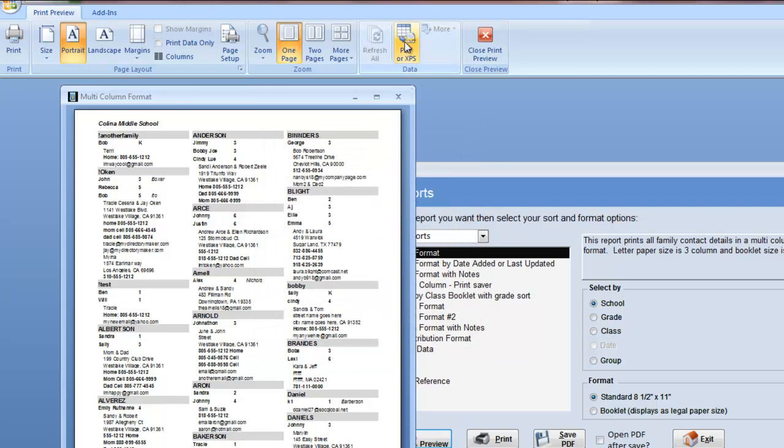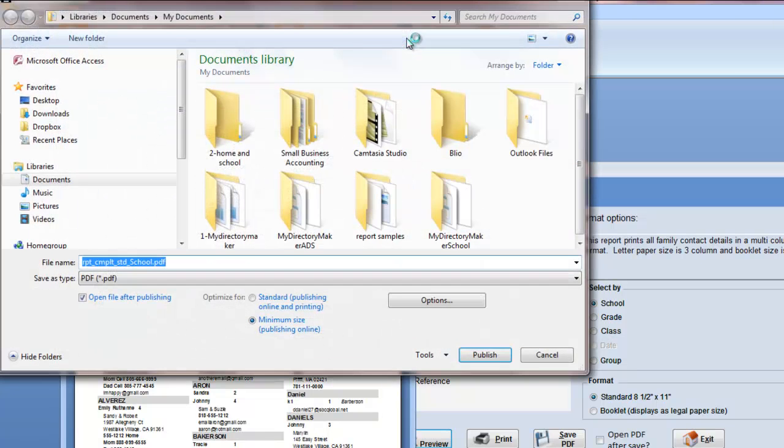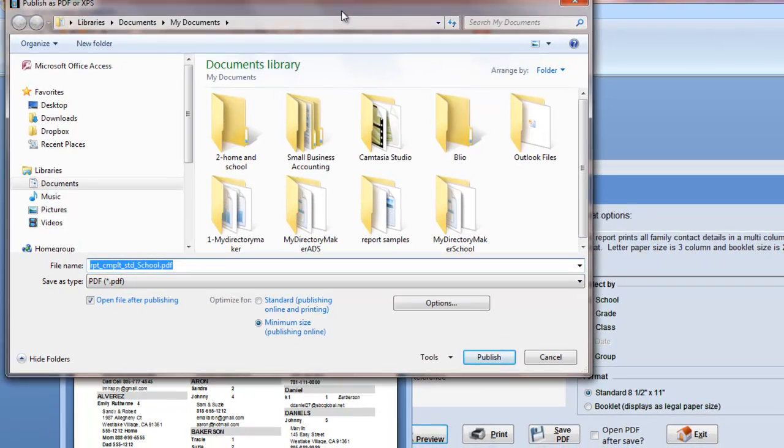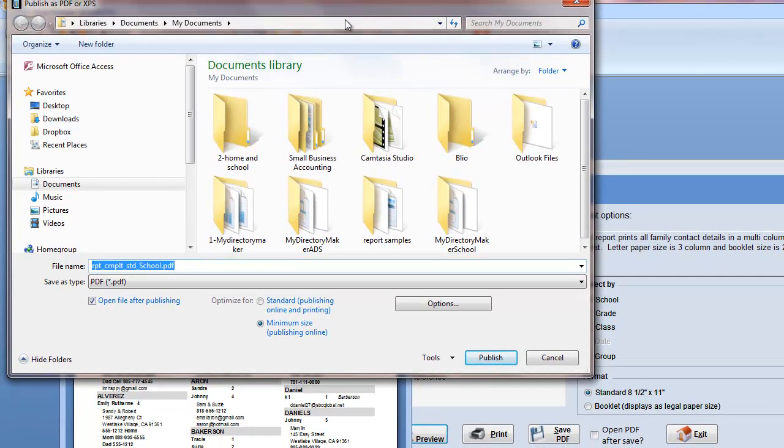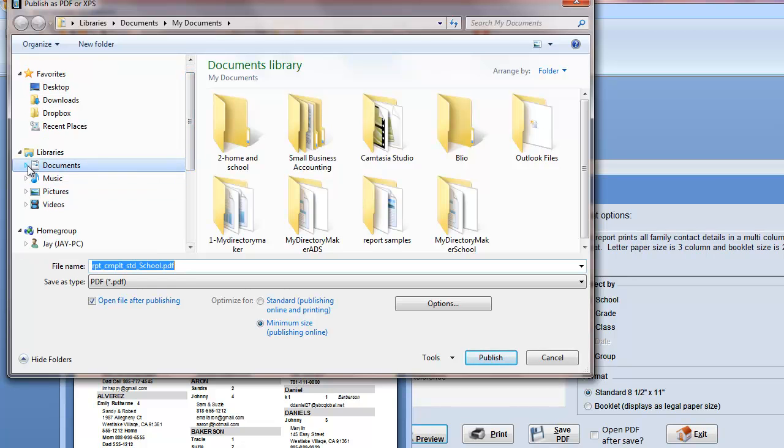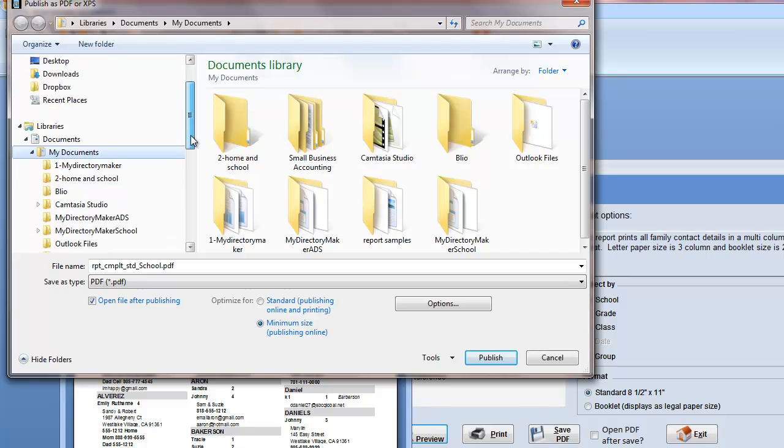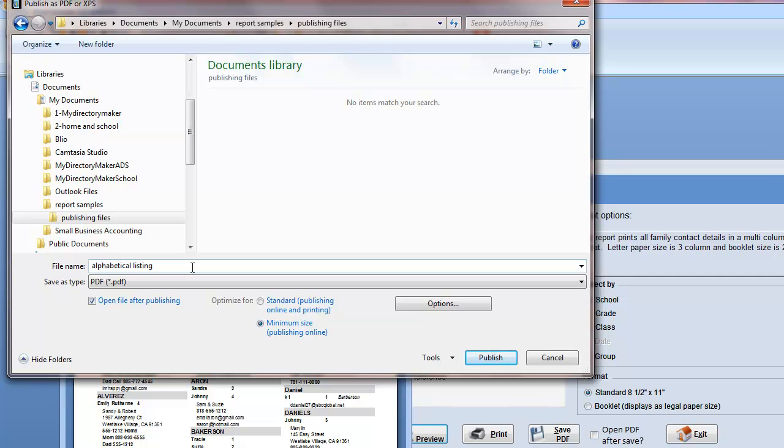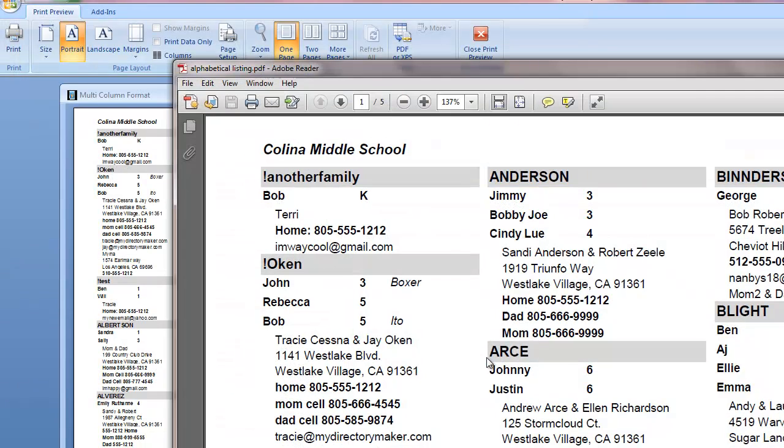We're going to actually click on PDF because we're going to save this as a PDF. It opens up another dialog box, we give it a name. In this case, I've created a folder on my computer to keep track of all the reports that I'm going to be saving. So I'm going to go to that publishing files, and this is going to be my alphabetical listing. I'm going to give it a name, make it a standard publishing size, and click publish.